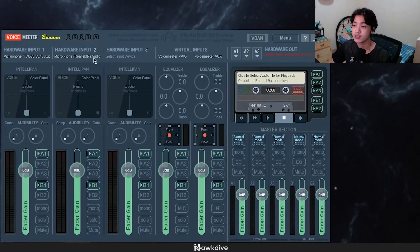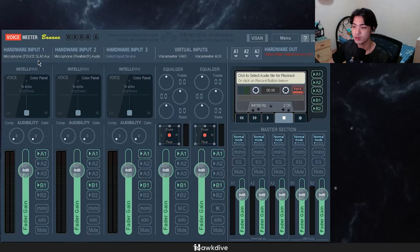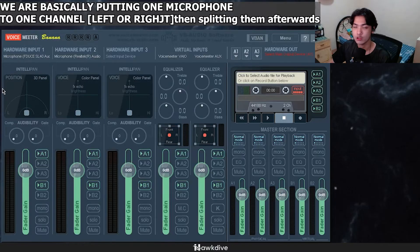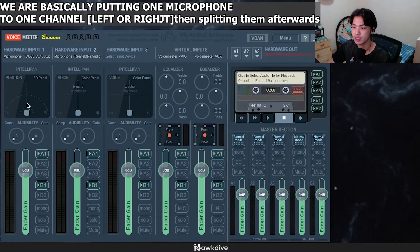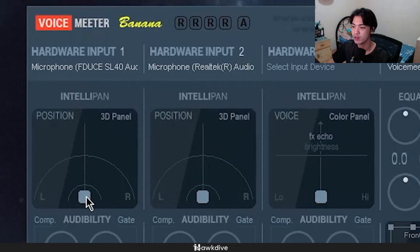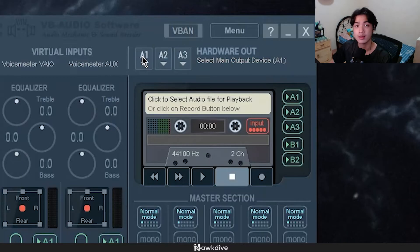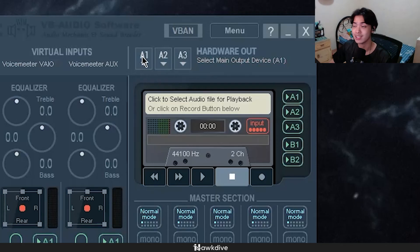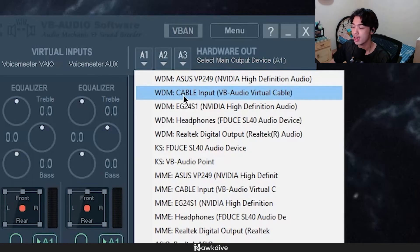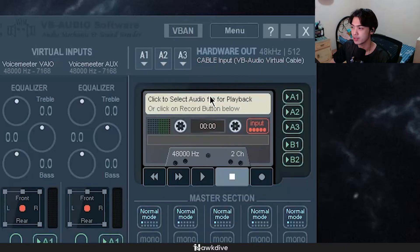After you have selected your microphones on the Voicemeeter application, what I want you to do is right click on the IntelliPan right here twice, and then from there you're gonna be receiving this panel. Do it on both microphones, put one on the hard left and then put one on the hard right. Now you want to be selecting the A1 here on the hardware out, and from there you want to select cable input. That is the driver that we have installed.